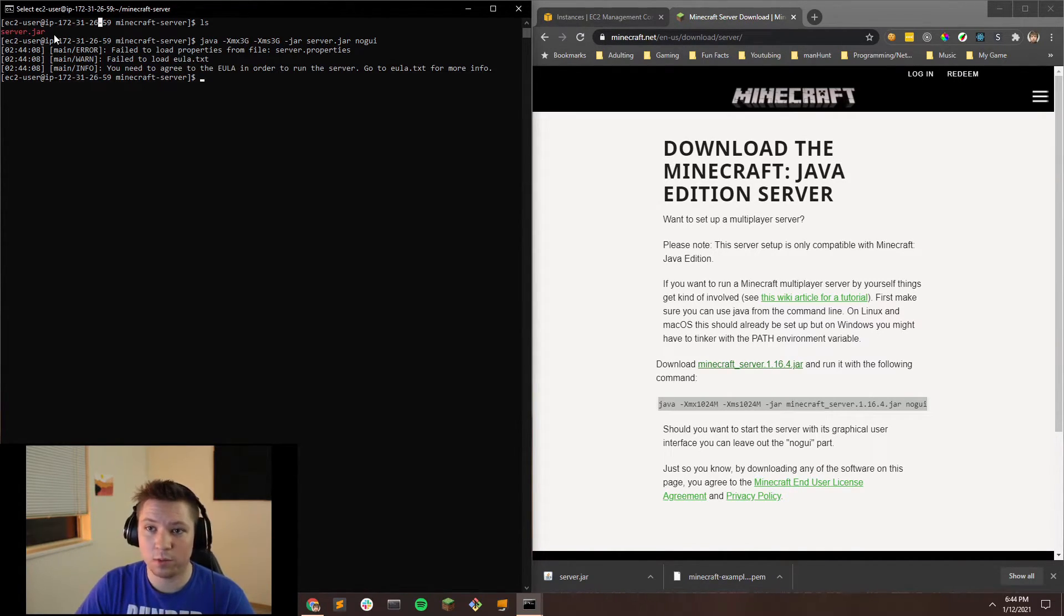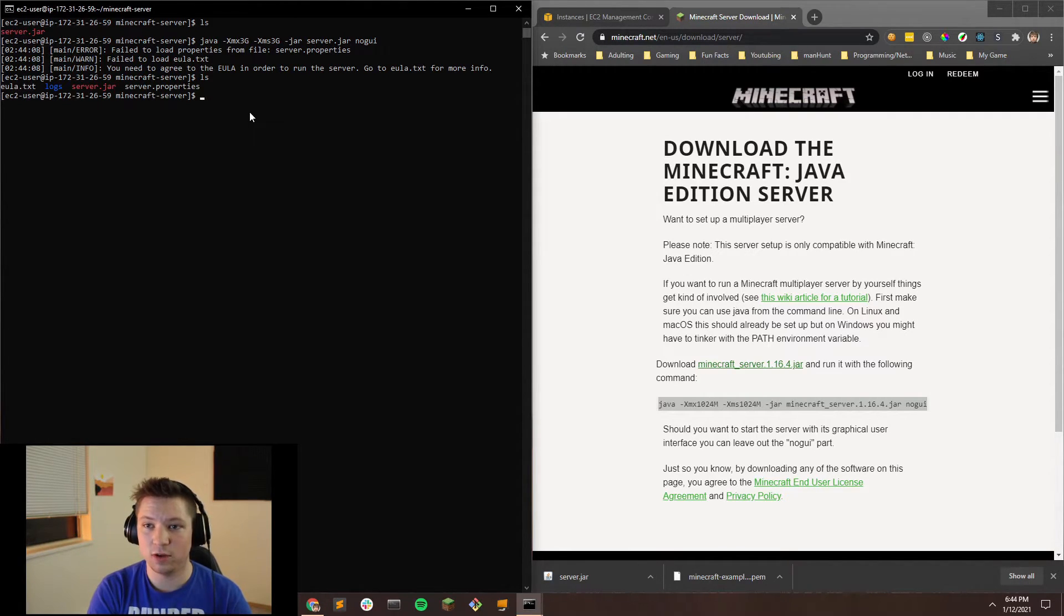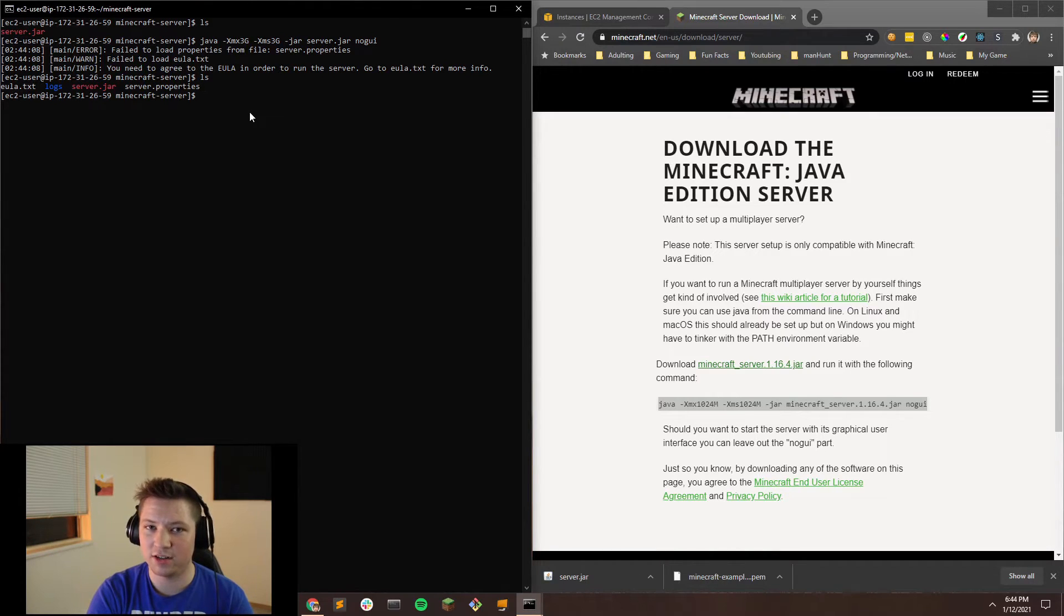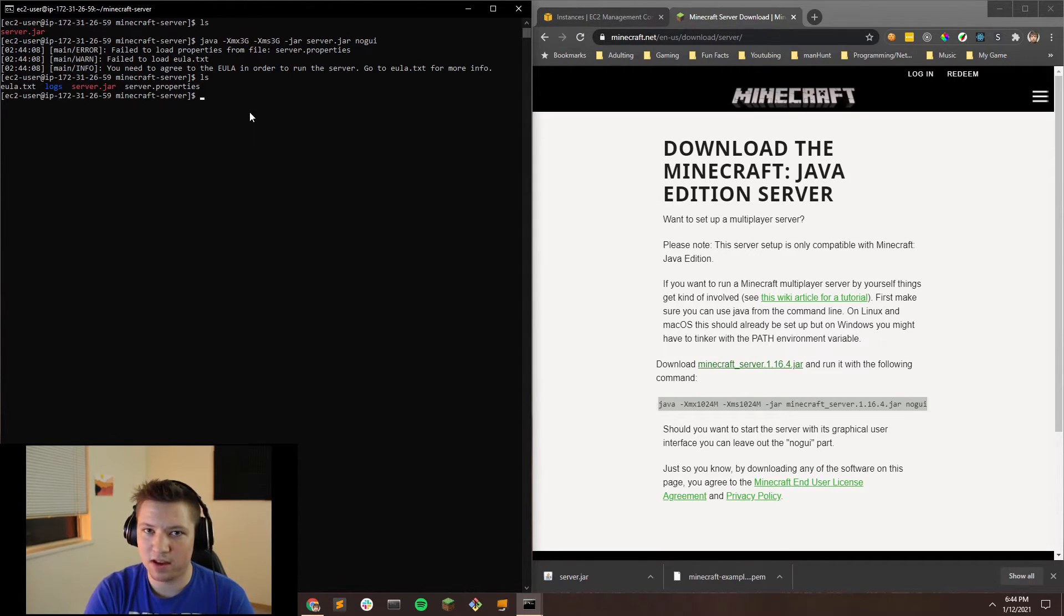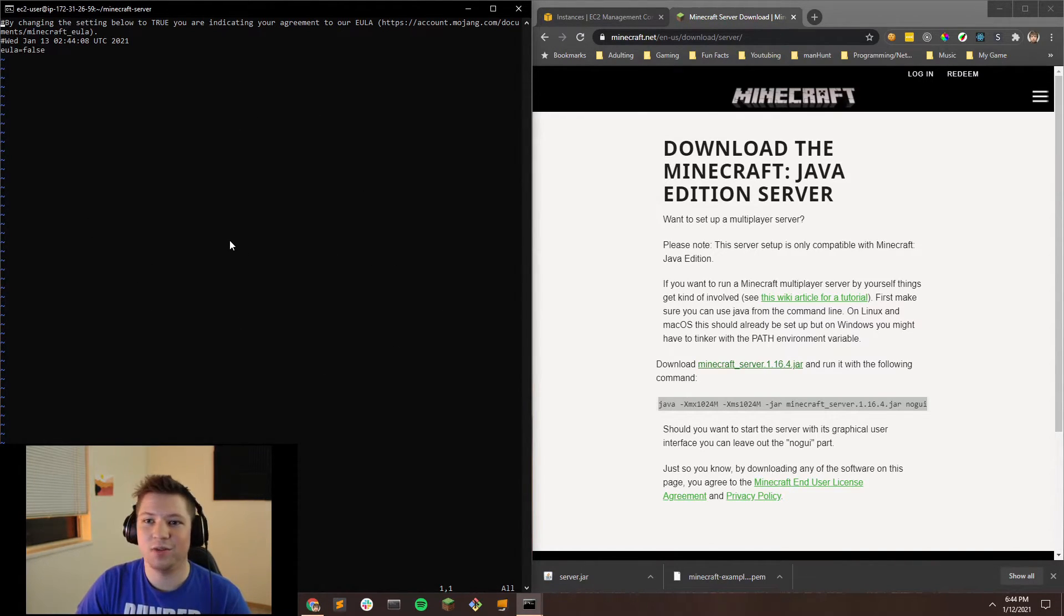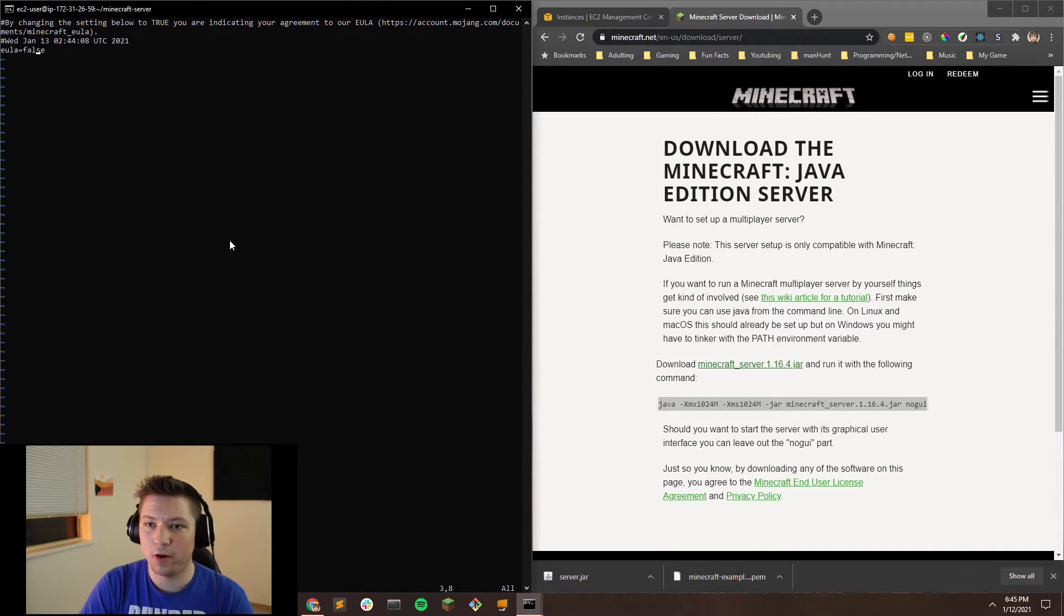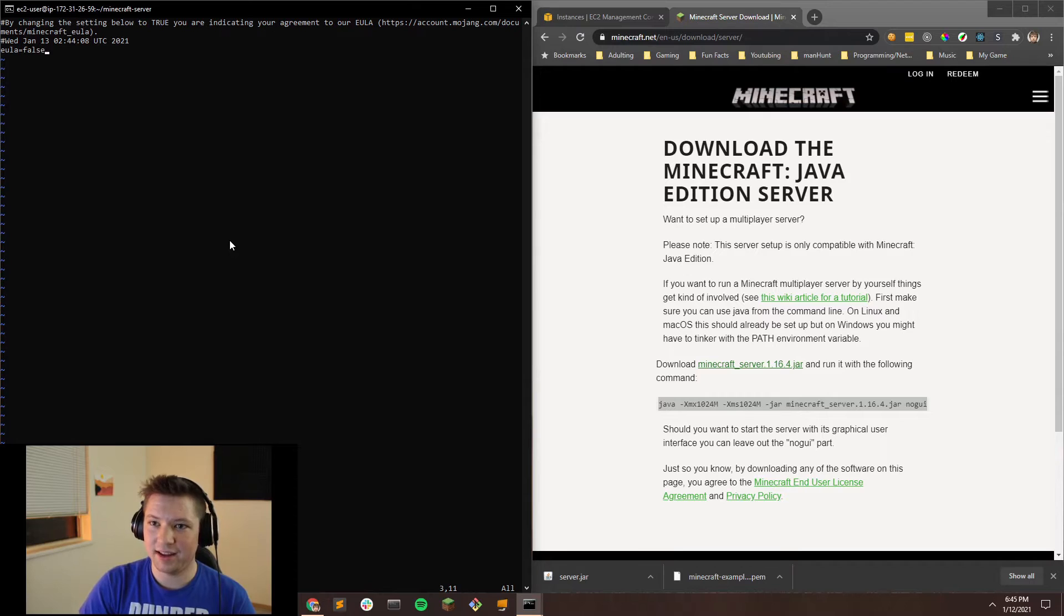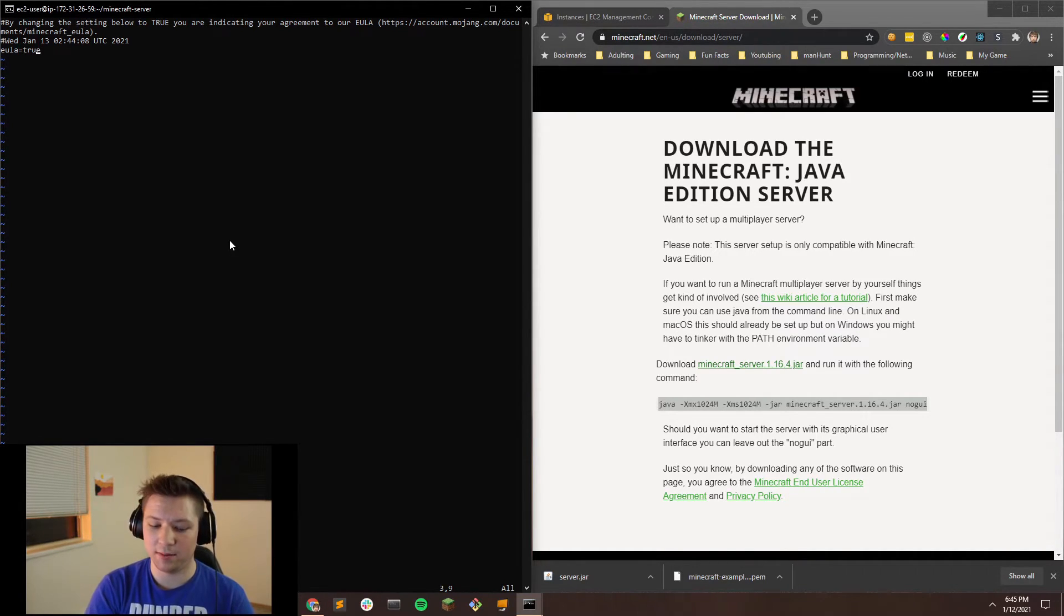It says failed to load properties from file server.properties. Failed to load EULA text. You need to agree to the EULA text in order to run the server. So if you'll look before when we listed what was in our directory, all we had was the server.jar. Now if we type ls, we now have three more things, which is server.properties, logs, and EULA.txt. In order to get our server to run, you need to agree to the terms of service that Minecraft provides. And the way they do that is through a text document. So in Linux, you can edit a text document through the terminal using Vim, and you can just type vi eula.txt. That's going to open that, and you'll see that we are in this really retro-looking text editor. When you're in here, you're just going to look down, and you can see right here that this is where it's set to false. So you can't actually change any of the values in here unless you type I for insert. So we hit I, and then you can delete that and just type true. Now hit ESC, which gets us out of insert mode, so we can go back to typing commands.